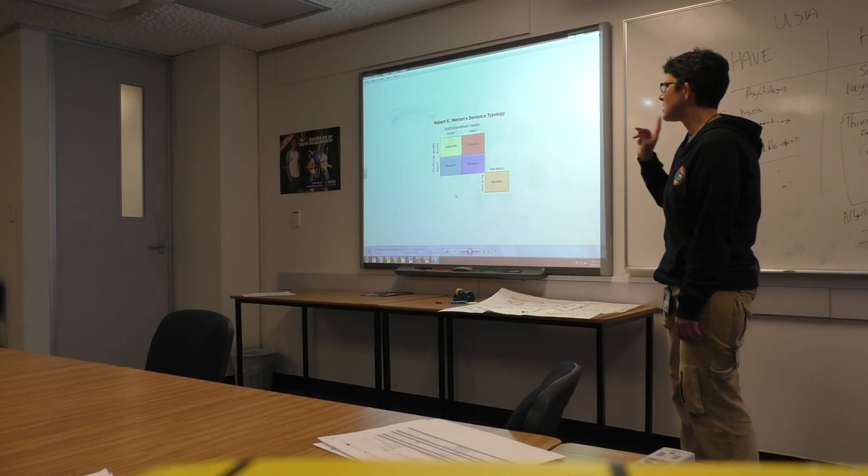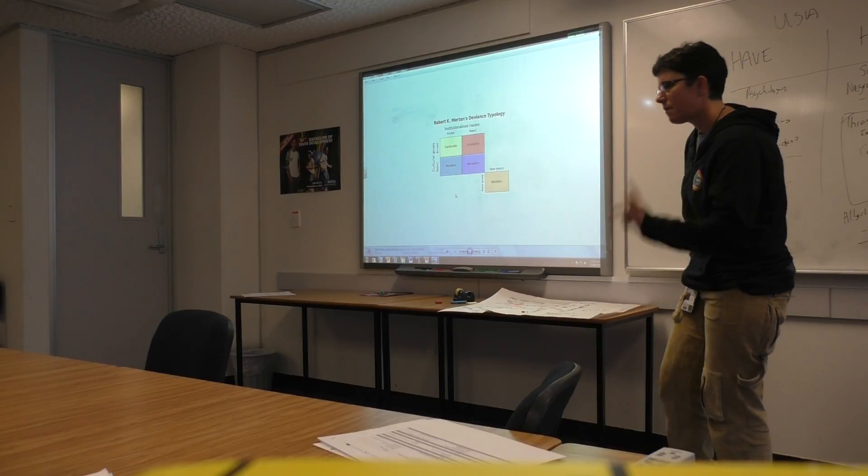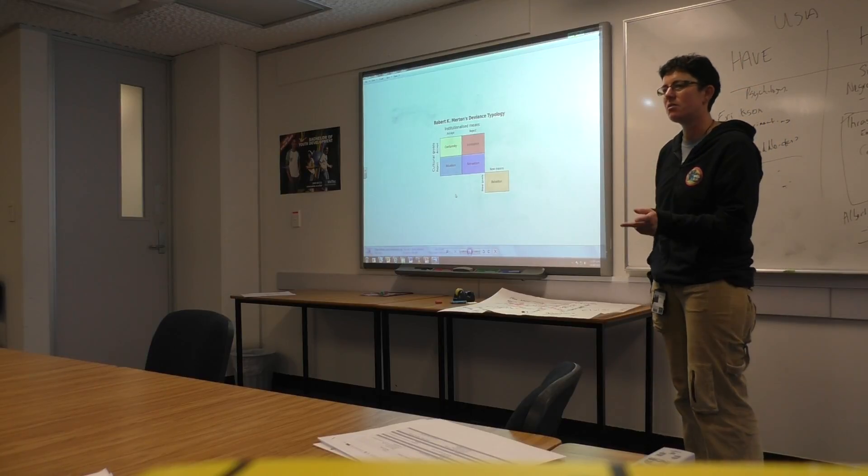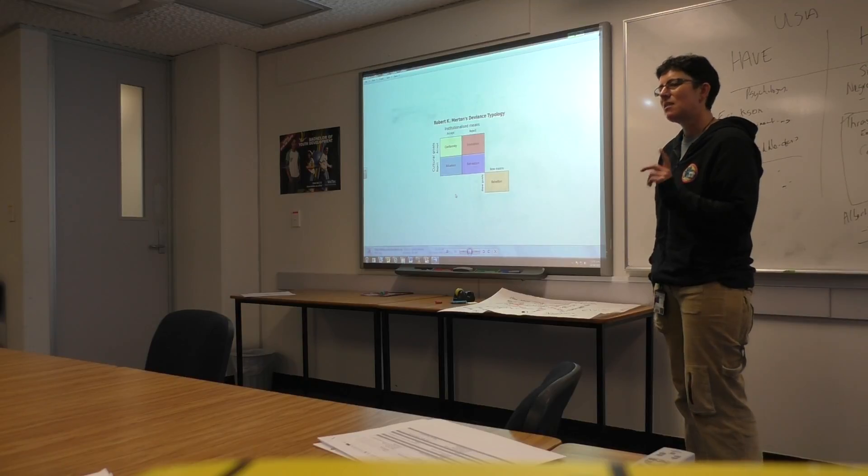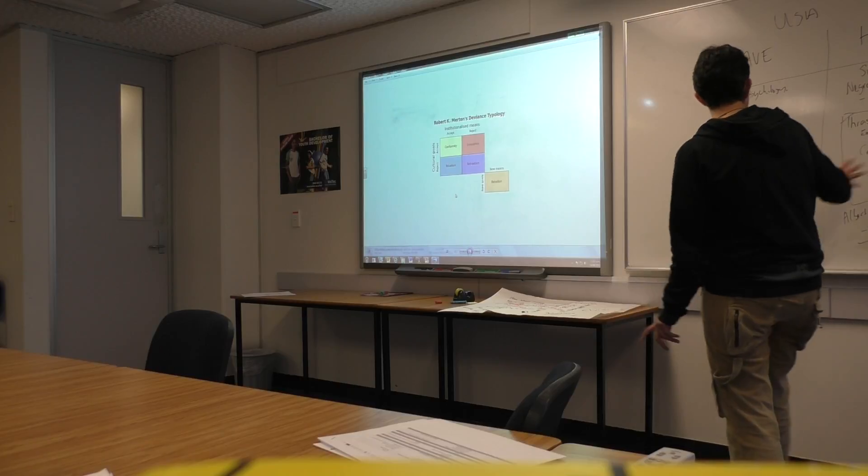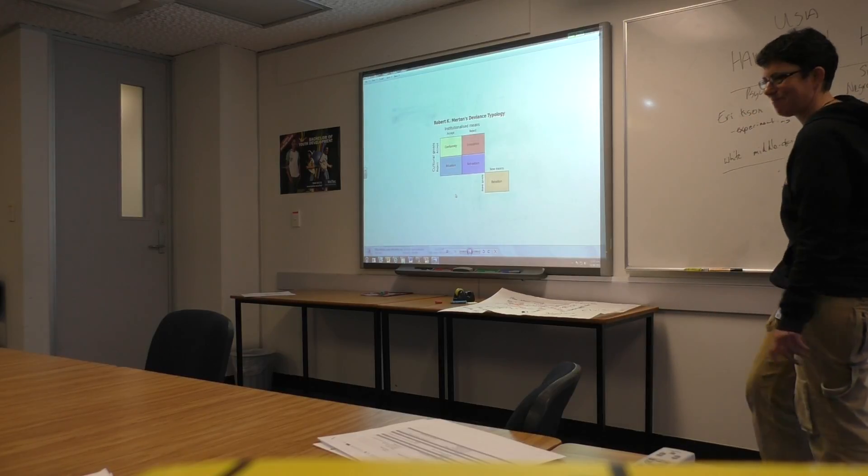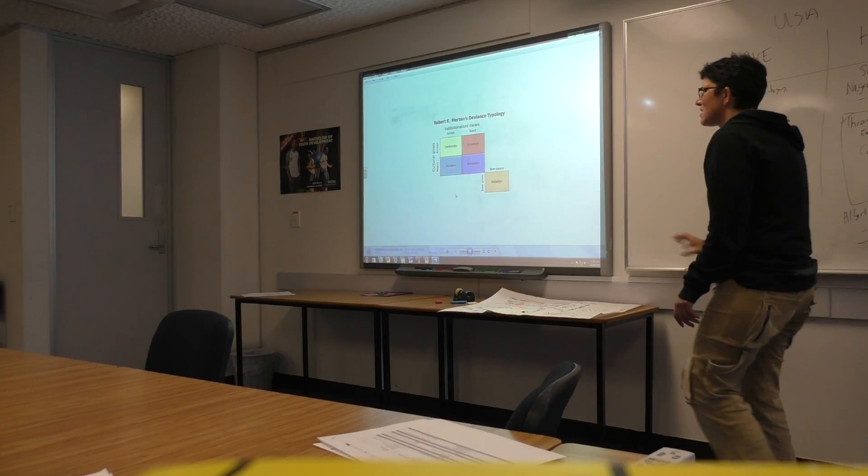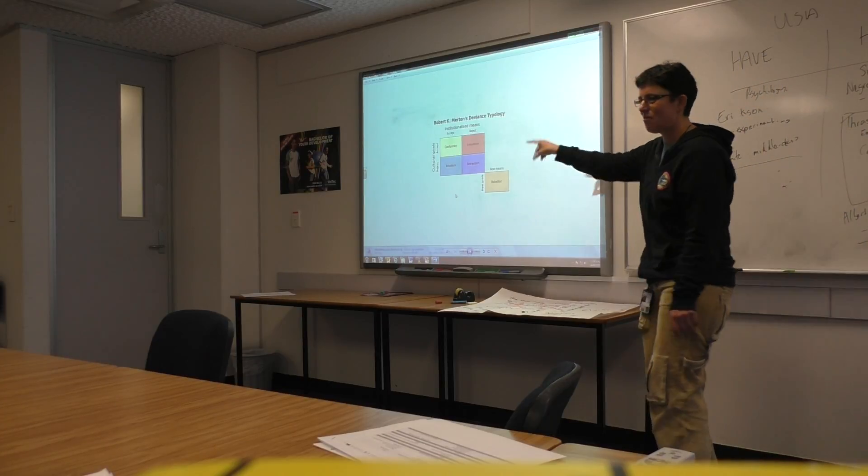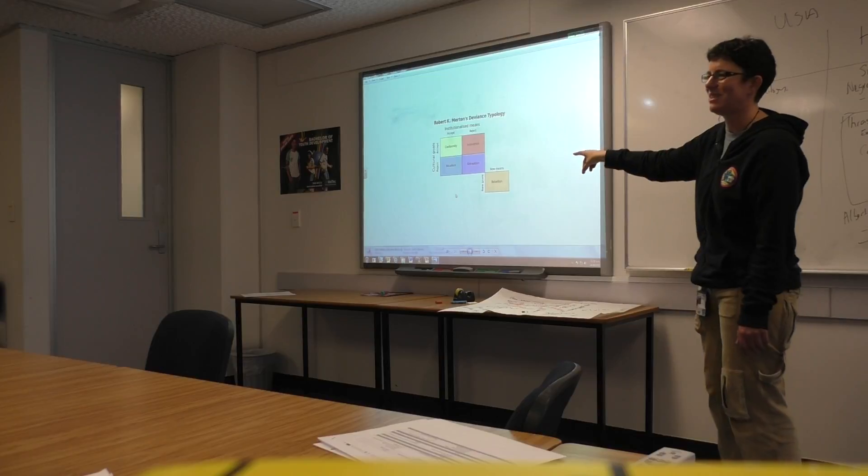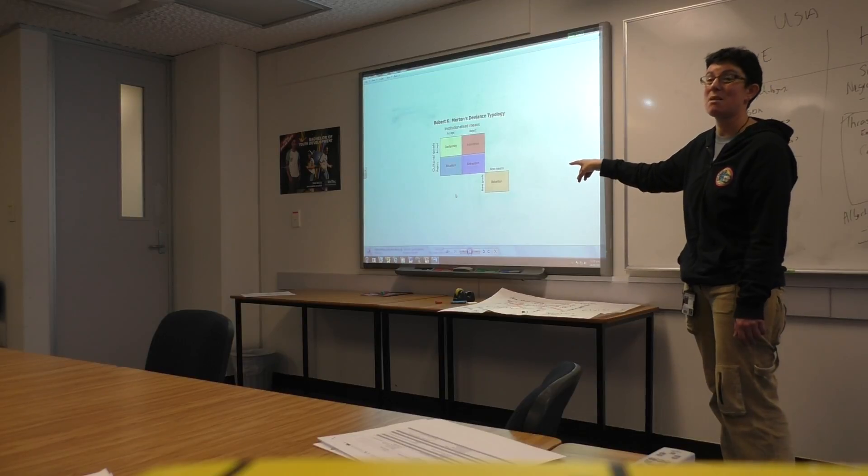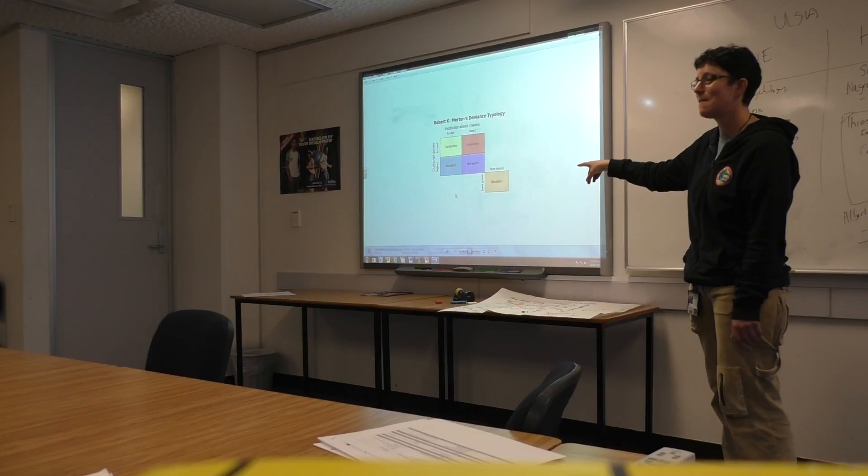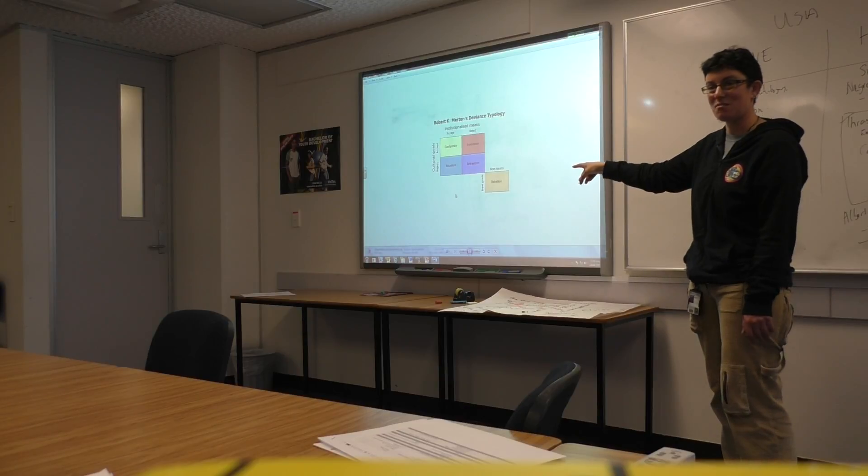Then there's another group. Fuck the goals, fuck the means, we're going to start our own system up. That is the area of gangs. This is the area that Thrasher is writing in. Because many of the gangs suddenly find out that the goals that have been set for them by society aren't actually going to be attainable for most of them, so they might as well set up their own goals and their own means to get those goals.